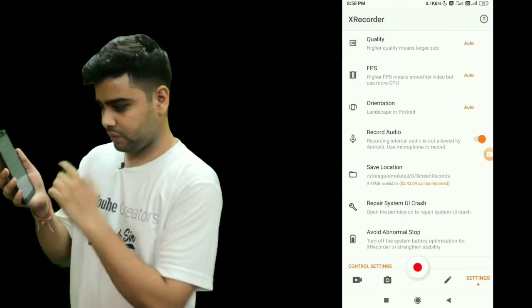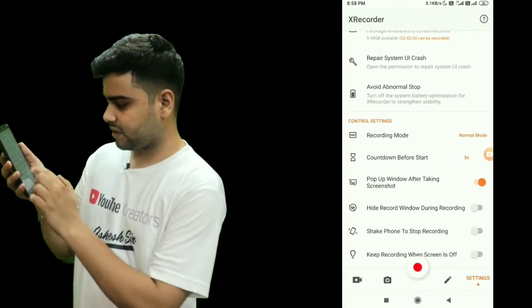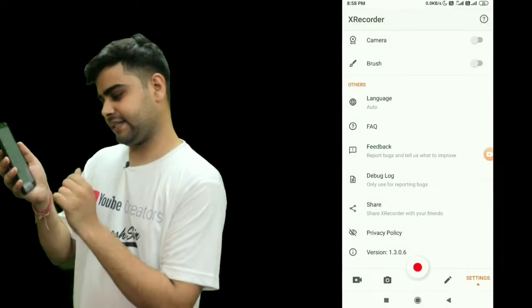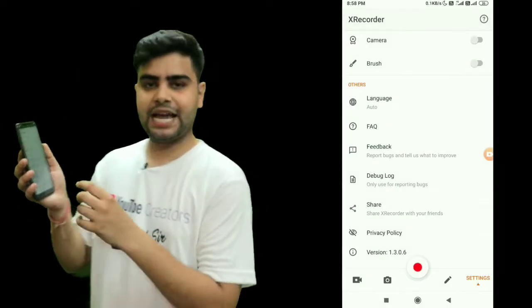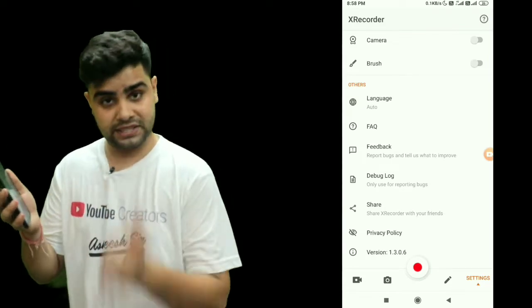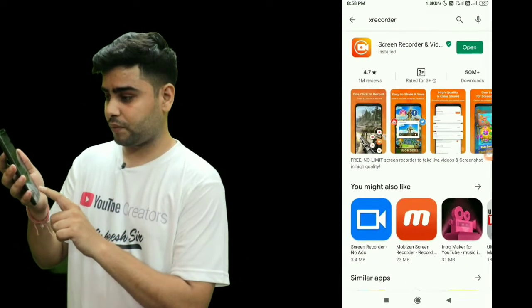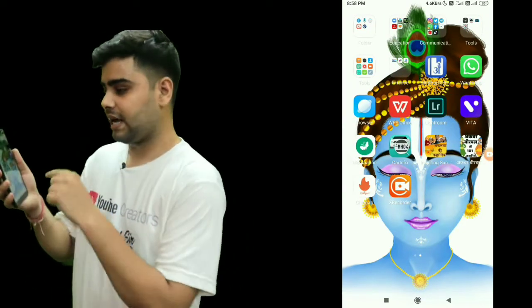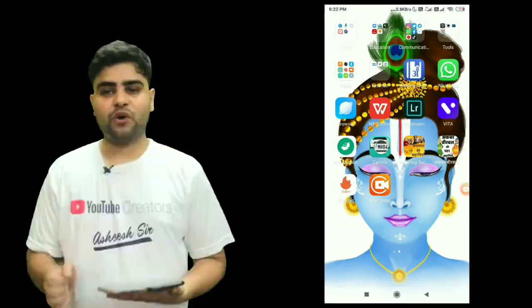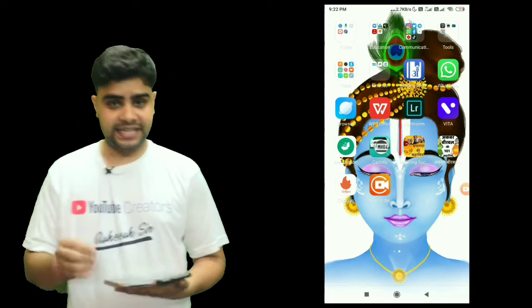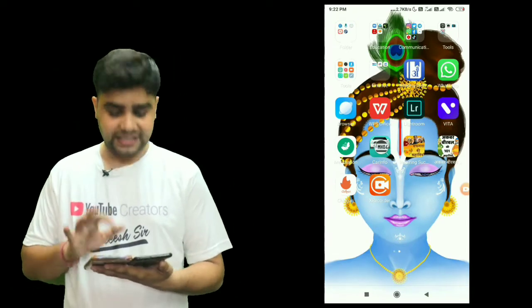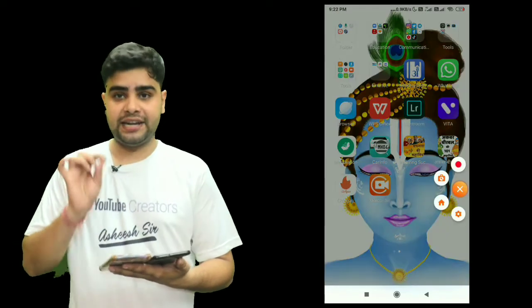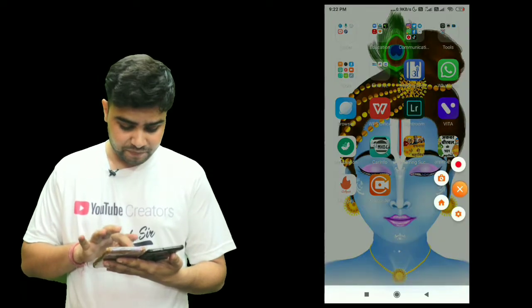We have to give audio recording permission, so we are going to enable it and allow recording of audio. Now everything is settled and this application is ready to start. We are coming back and now I'm going to show you how to record a lecture using this app. Click on the application logo and you will see the recording option — click on it.